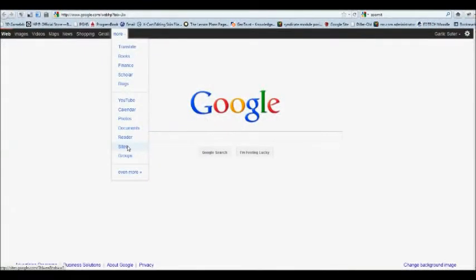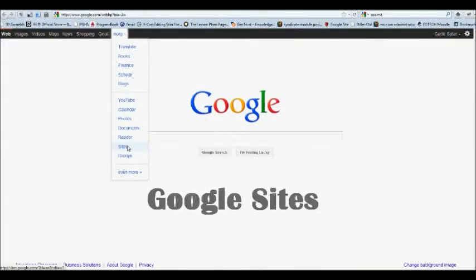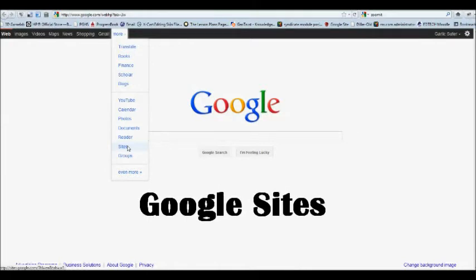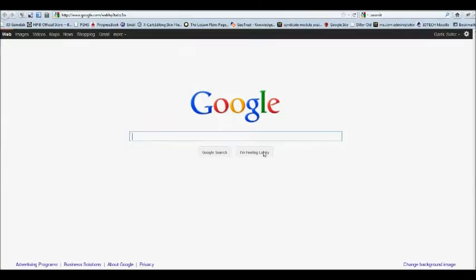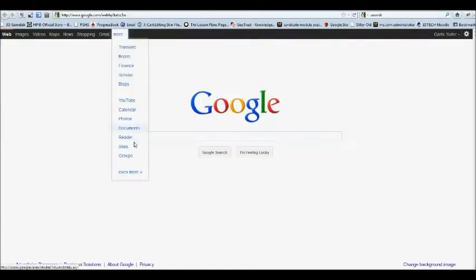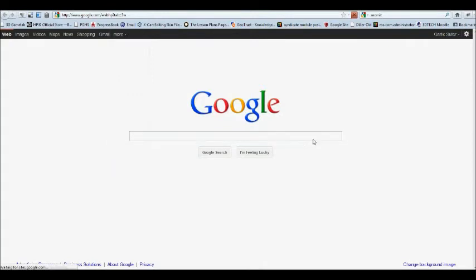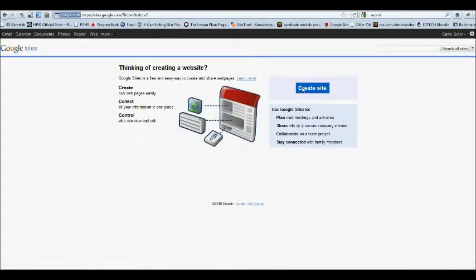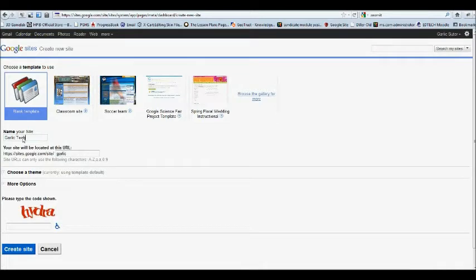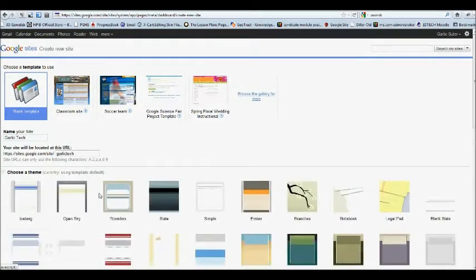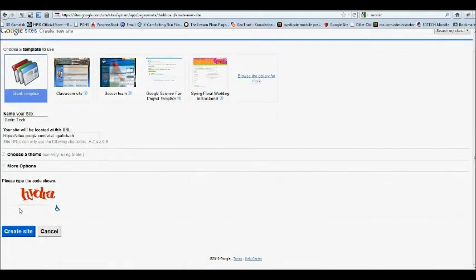Do you need a webpage? Google Sites is a great way to get a website for teachers so they can share information with their students, or for students to create a project site. Click on Create a Site, give it a name, then pick a theme, and just like that, you have your own website.